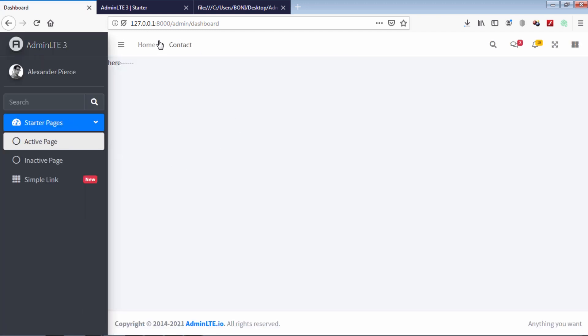As you can see, our page become looking good. Let's update this side menus.